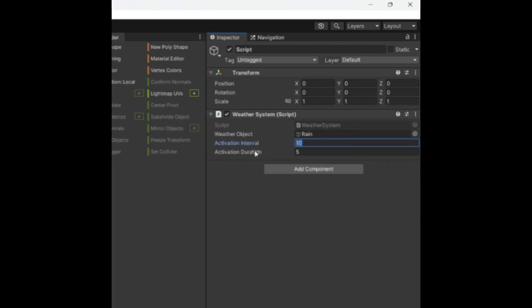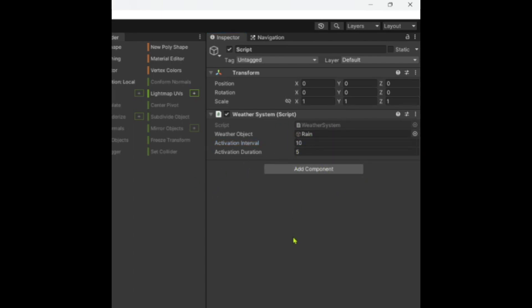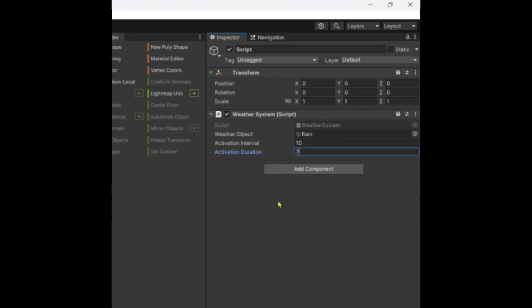It's in seconds, by the way. So just put it as however you want. I'll keep it on 10. This is not my usual, I'm just doing this for a tutorial. It's probably going to be like 200 seconds or something. Activation duration, so basically how long the rain will last. So I'm going to put this on seven, let's say.